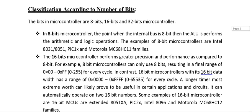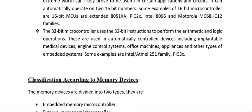The 32-bit microcontroller uses 32-bit instructions to perform arithmetic and logic operations. These are used in automatically controlled devices including implantable medical devices, engine control systems, office machines, appliances, and other embedded systems. Examples include the Atmel AT251 family and PIC3X.